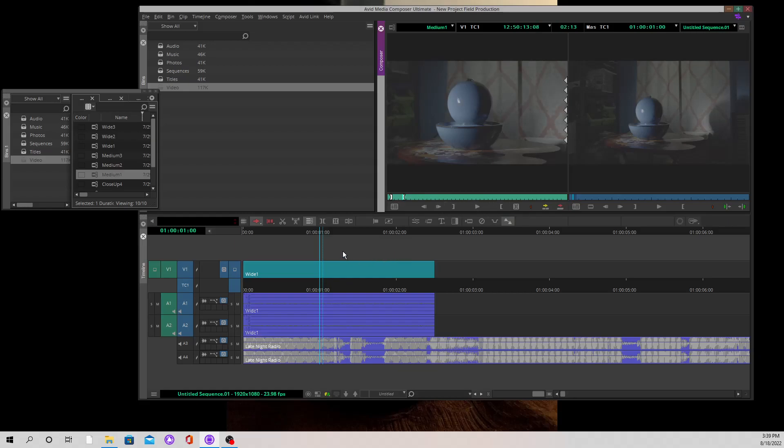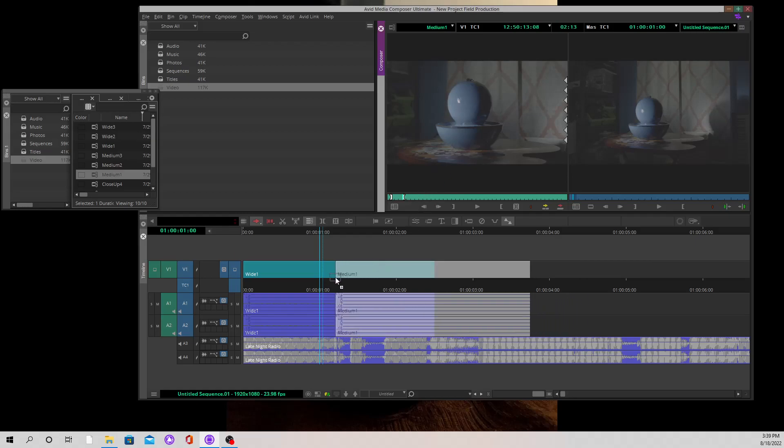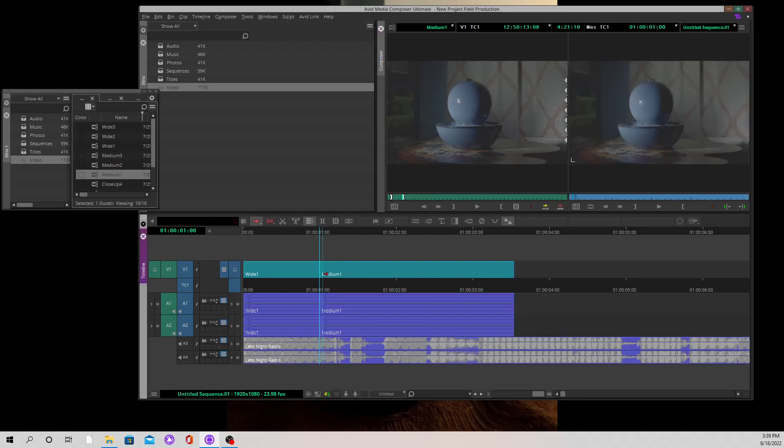So I've got the medium clip ready to go. And if I were to drag this into the timeline right now and leave it where I wanted it, you'll notice that because the red arrow is active, it's an overwrite.